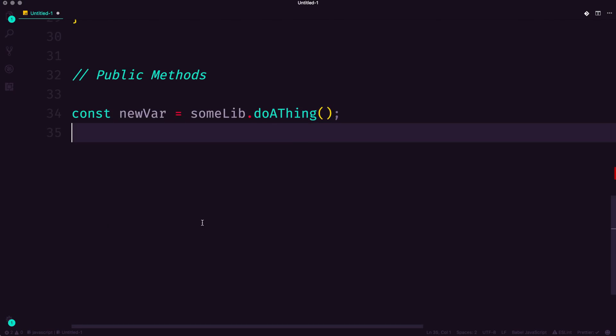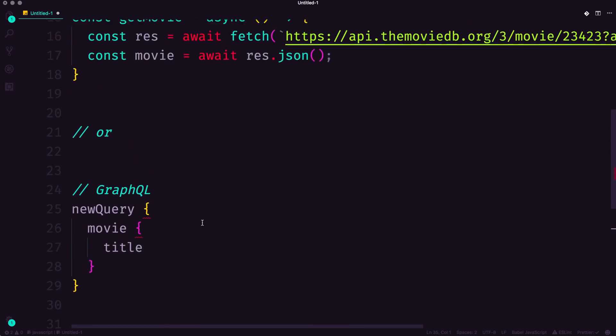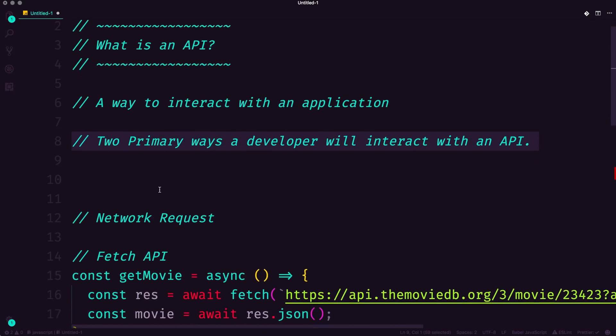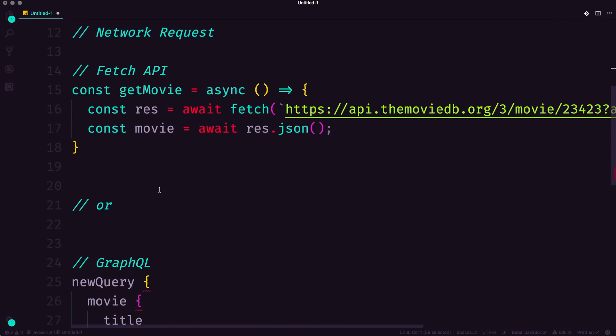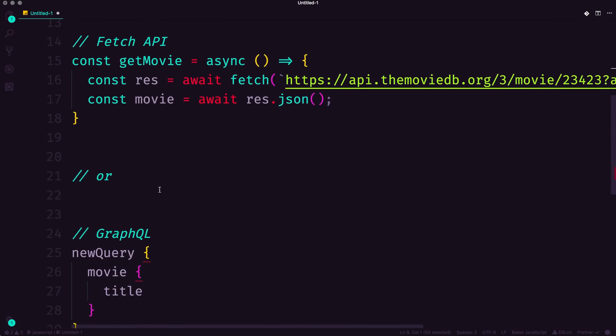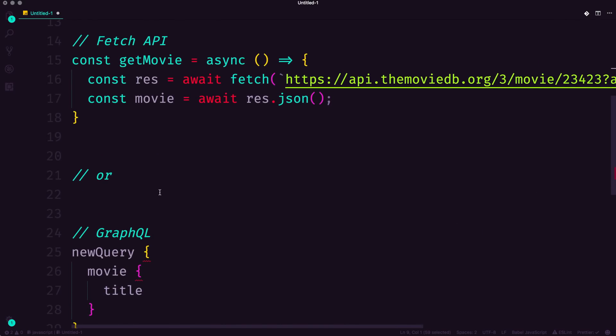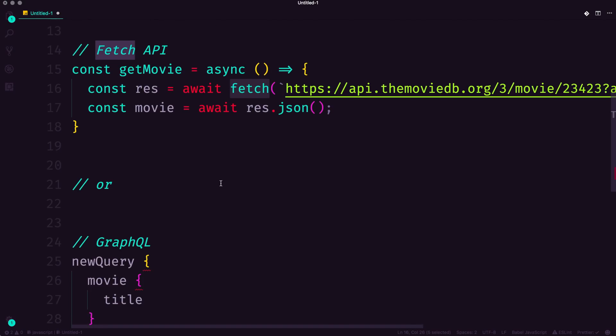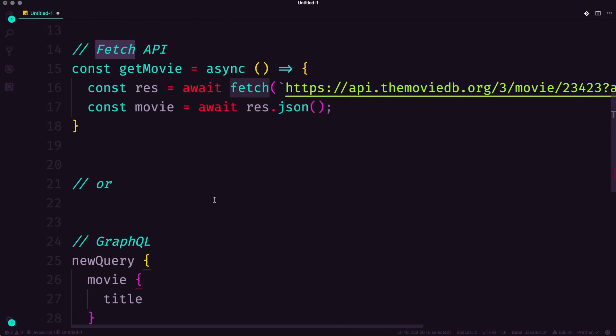So, to wrap this video all up, as a developer, there are two ways you primarily work with APIs, through network requests, give me that or do that over the network. And if you're making your own requests, you're probably using the Fetch API because that is the most recent and common way to do it.